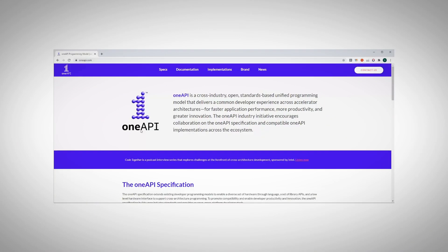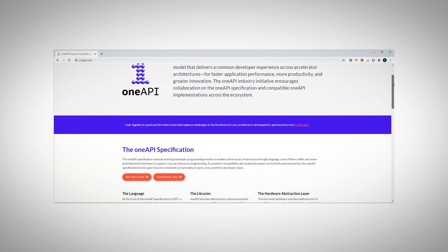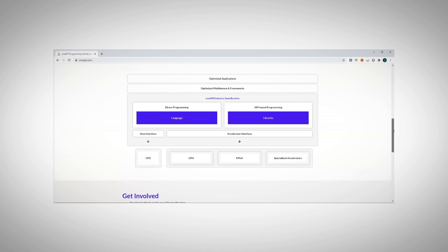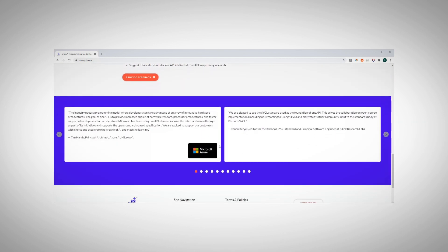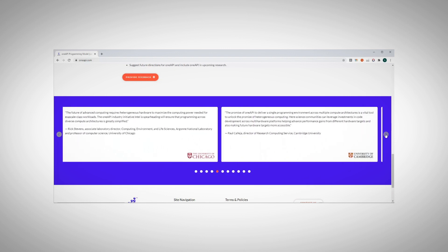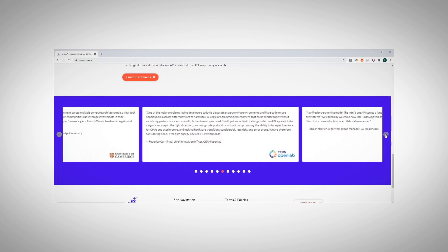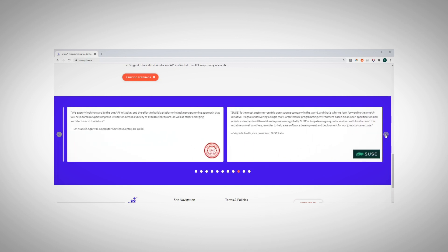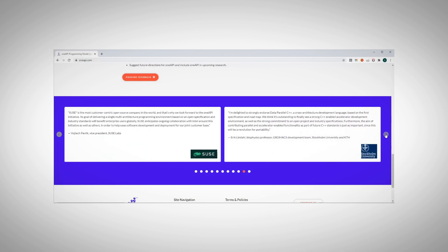OneAPI is an industry-wide effort. Just a quick look at the OneAPI webpage can show you a partial list of academia and industry partners who are already taking part. It's pretty exciting to see universities and companies from around the world collaborate like that to drive a common vision.